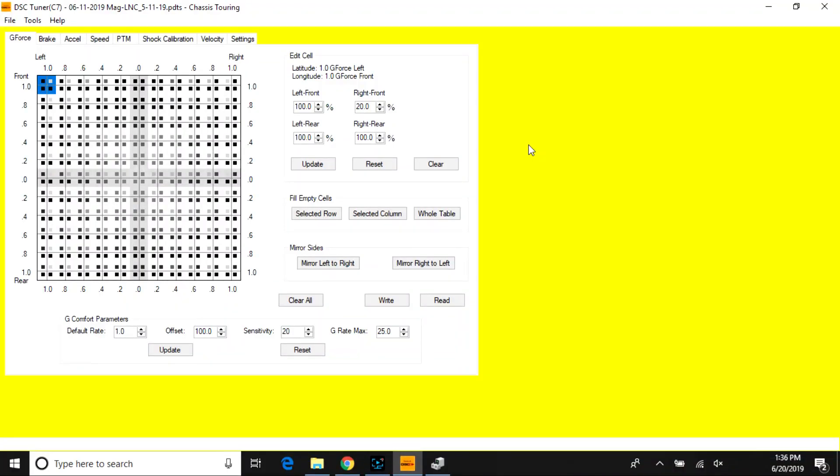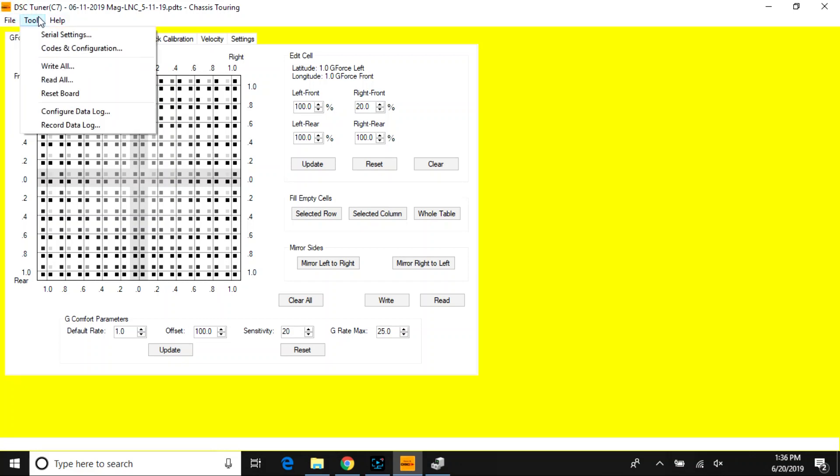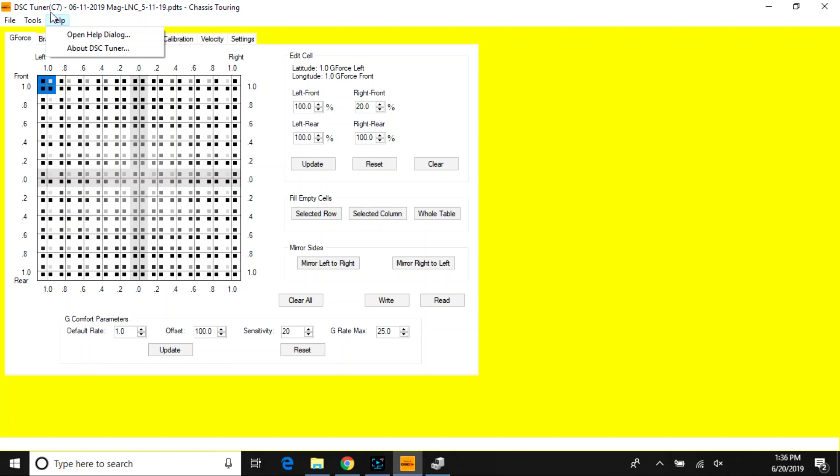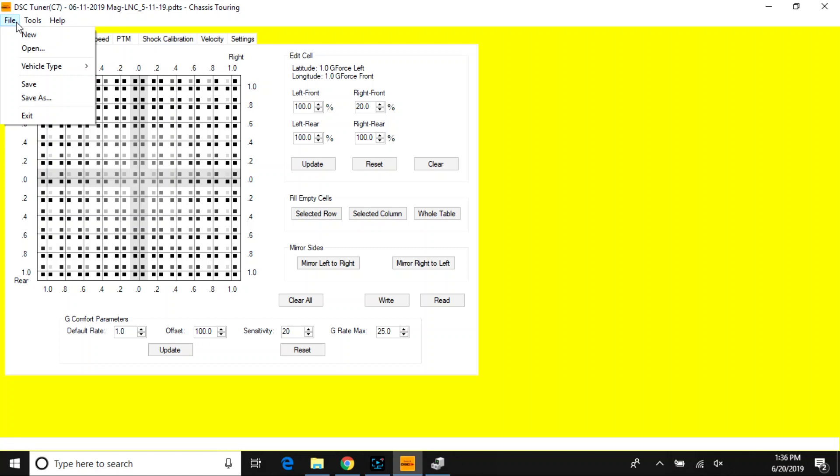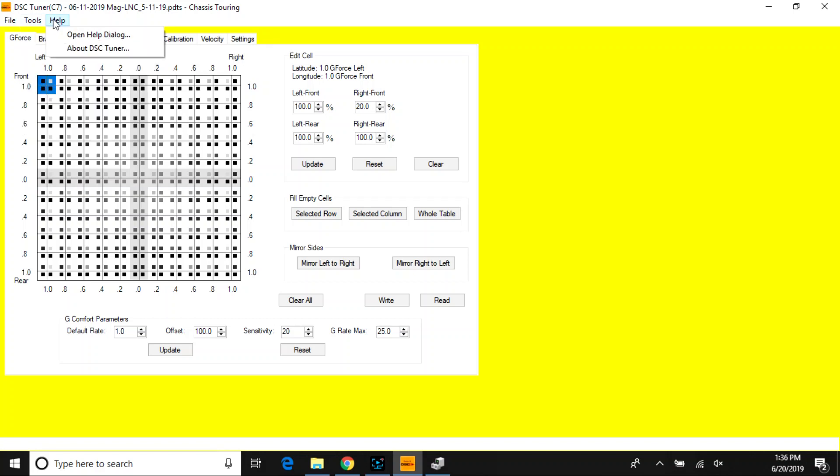A brief summary of the software is pretty straightforward. You have your three windows tabs at the top: your file tab, which is very generic among all applications, and your specific tools dedicated to the DSC sport tuner software.